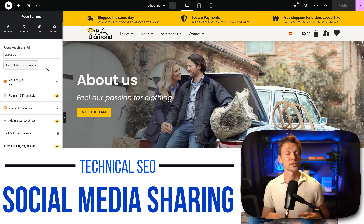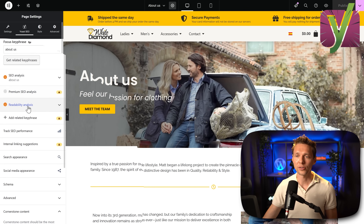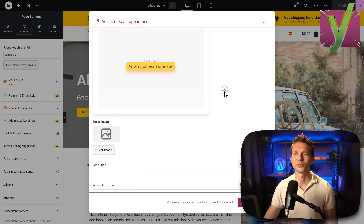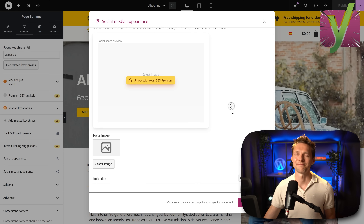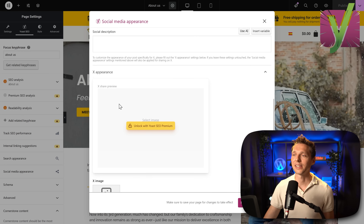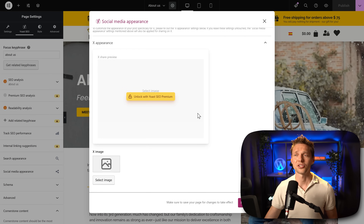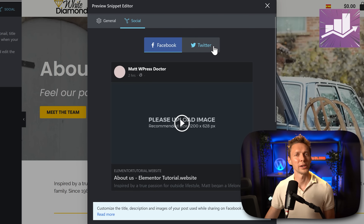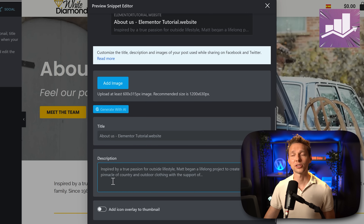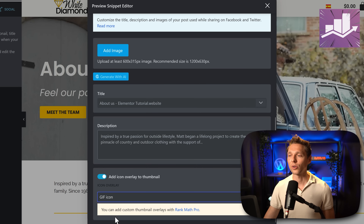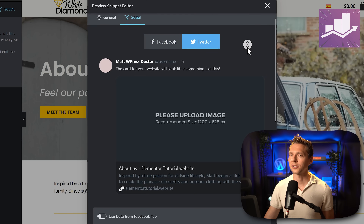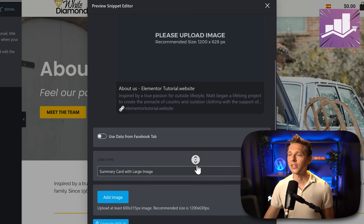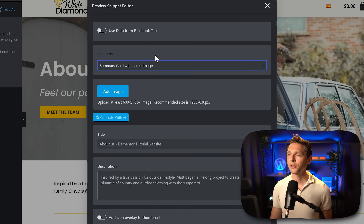Another thing I use a lot is optimizing pages for social media sharing. In Yoast SEO you go to social media appearance — you can add the image, title, and description, but the share preview is only available in the premium version, which I think is a bit lame. You can also go to X and change the image, title, and description. Within Rank Math you click on social, and for both Facebook and Twitter you can fill in the image, title, description, an icon overlay for your thumbnail, a play icon, or a GIF icon. For Twitter you can upload an image or use data from the Facebook tab — no need to copy and paste manually. You can also change the summary card type.